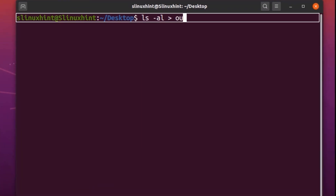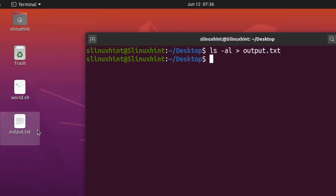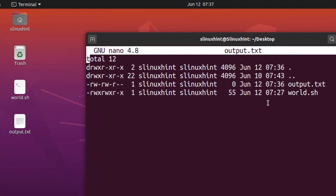For example, if I write output.txt — if I hit enter, you can see that in my present directory a file named output.txt has been generated. If I want to see what is inside output.txt, I go to the nano editor and hit enter. You can see that the exact result of ls -al is inside output.txt. Simple as that.